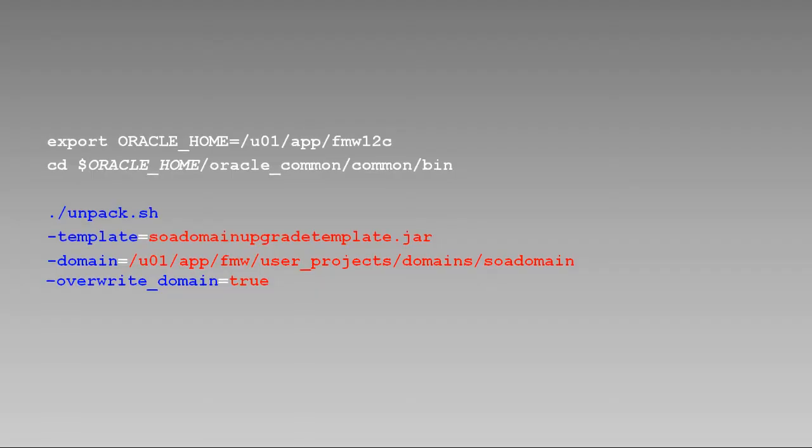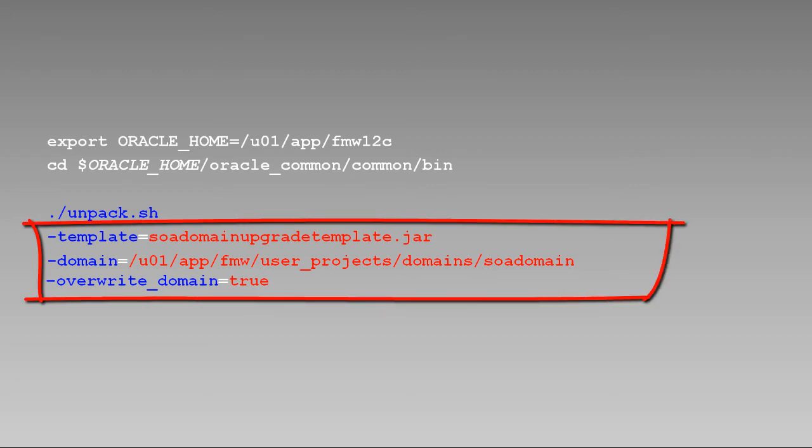When you use the unpack command with a managed server template, it creates a managed server domain directory, which includes just the files necessary for a managed server domain. Executing the command on screen, we'll unpack the template file named soa domain upgrade template.jar to the specified domain directory. We're also using the overwrite domain parameter, which instructs unpack to overwrite the domain directory if it already exists.